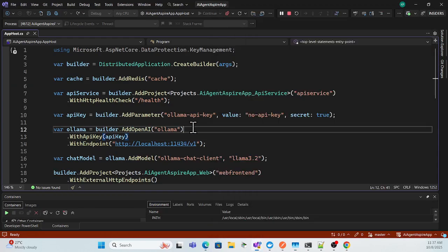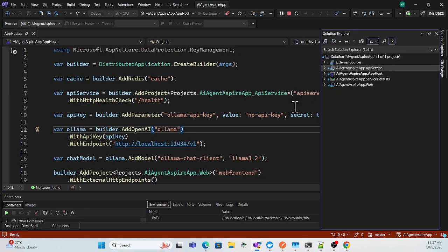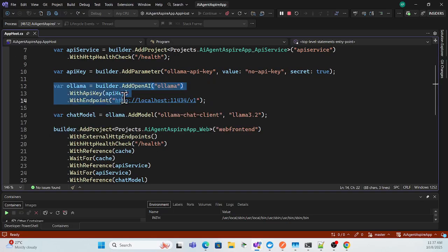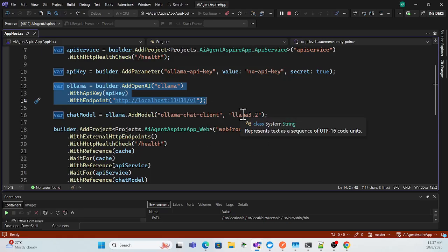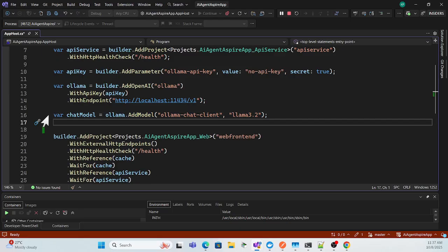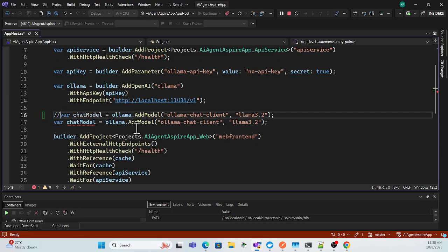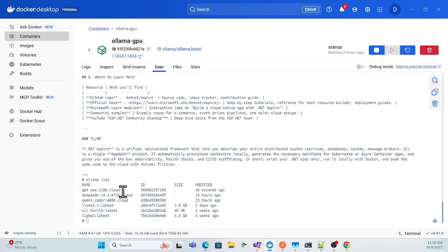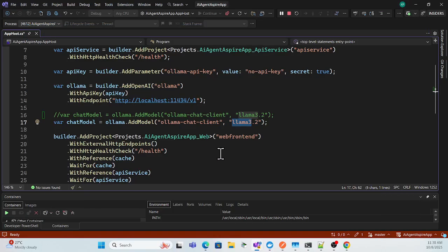To switch models, go to the solution, open the App Host project. Everything else stays the same — the URL and all that — I just need to change the model name. Let me copy the cloud model name as a reference and replace the model name in the configuration with the cloud model I want to use.